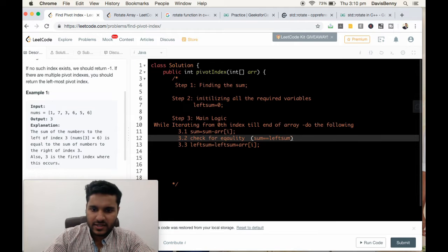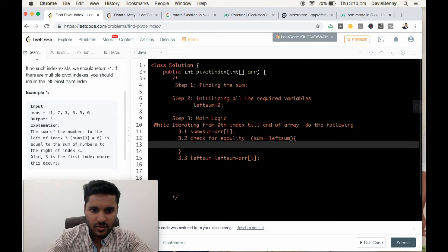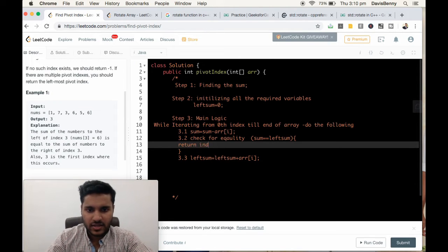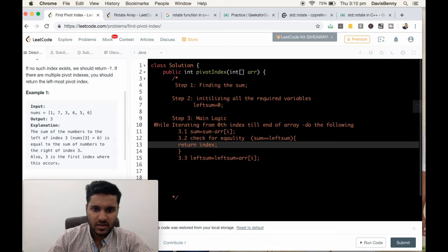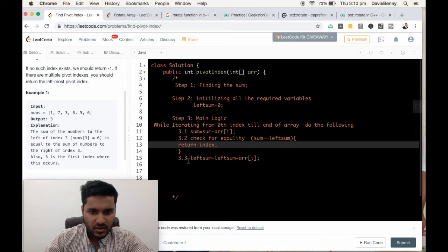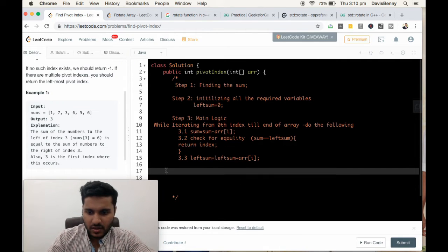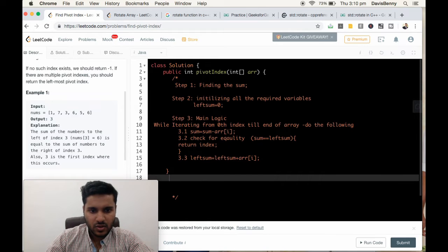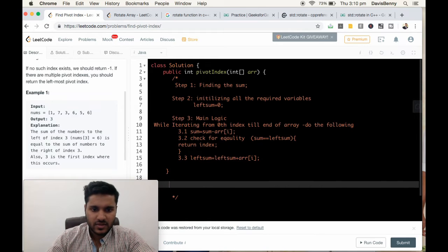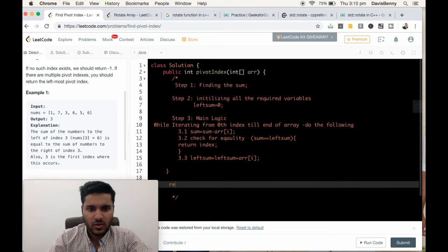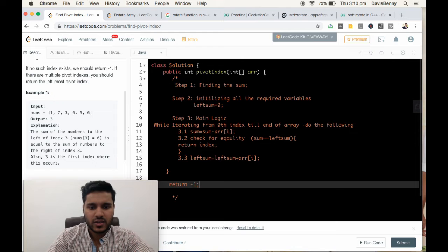If this condition is met, return the index. And if we have exited from the loop, that means there is no pivot or equilibrium point, so we have to return negative 1.